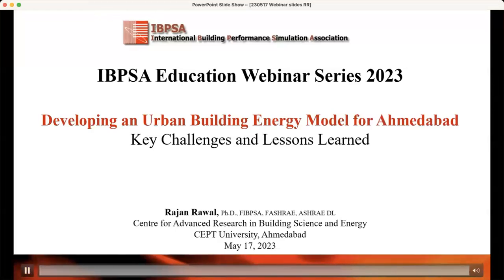Good morning, good afternoon, good evening. Thank you for joining this IBPSA Education Webinar Series 2023. Thank you to the IBPSA Education Committee and especially the Chair of the Committee, Pamela, for inviting me to offer this webinar. On the IBPSA Education platform this is the 43rd or 44th webinar we are offering, and I'm glad that whatever we have started since 2015–16 is still continuing.